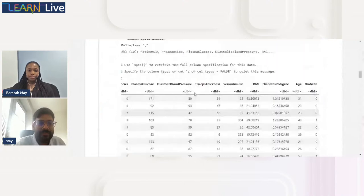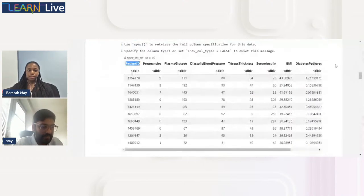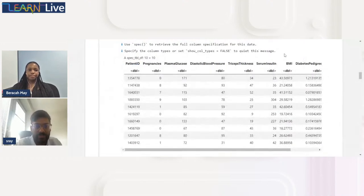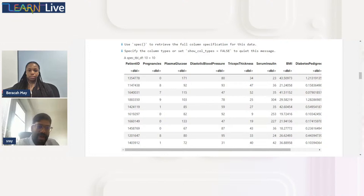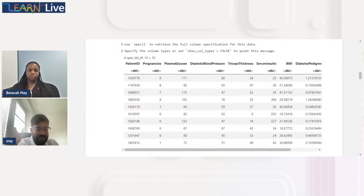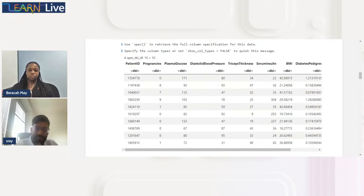This is historical data — we train the machine on data where we know the answer. The machine builds a relationship between pregnancy status, plasma glucose, blood pressure, triceps thickness, BMI, and insulin level to determine whether someone is diabetic or not. The patient ID does not matter; what matters are the other features that allow the machine to create a pattern.